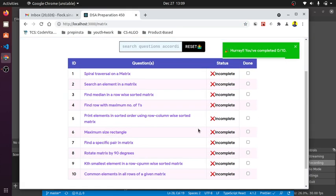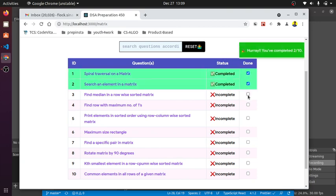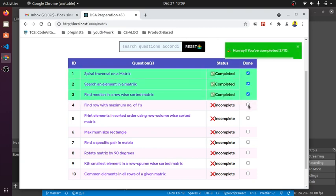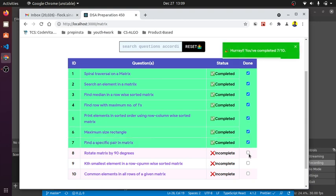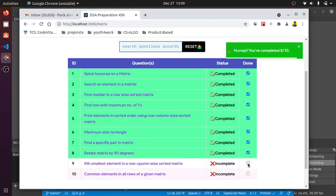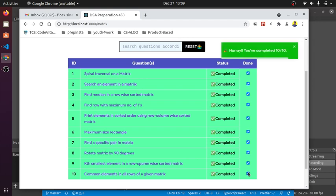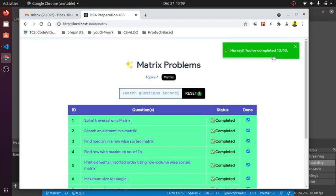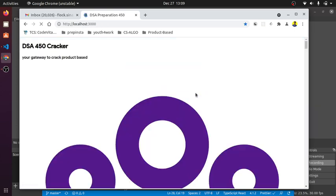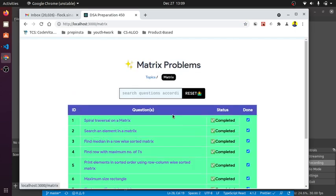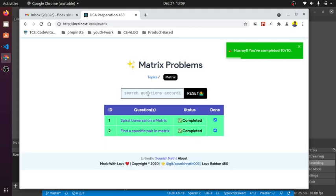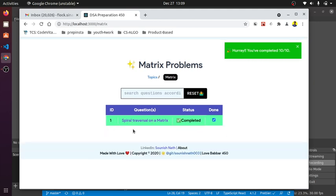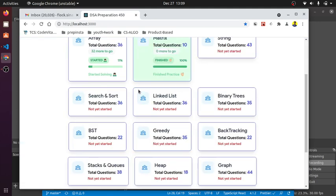Because this has less number of questions, let's say I tick each and everything. That means I've completed the whole module, 100%. You can see you've completed 10 out of 10 questions and finished the module. My data is persistent. If I want to search any question, let's search spiral and you have this spiral section which is also completed.